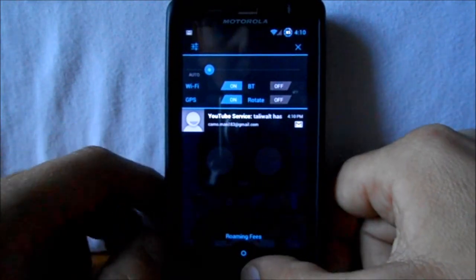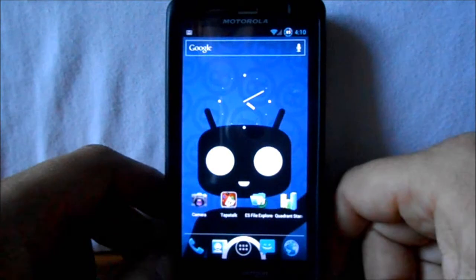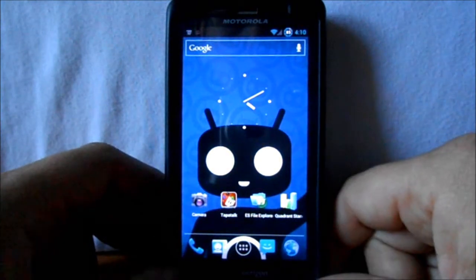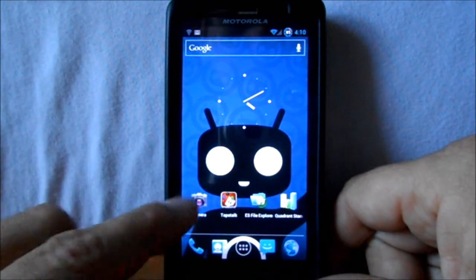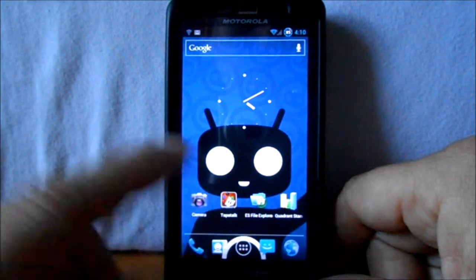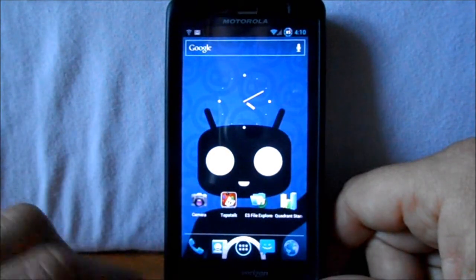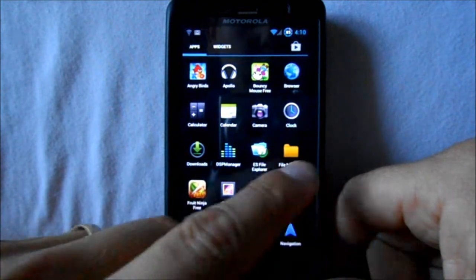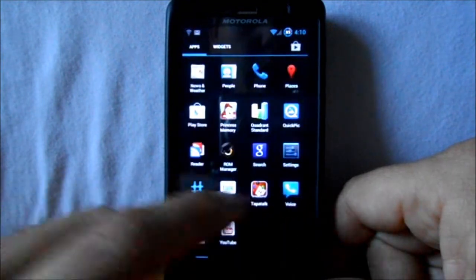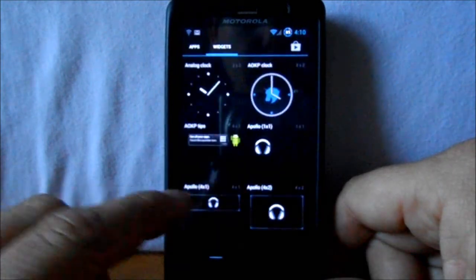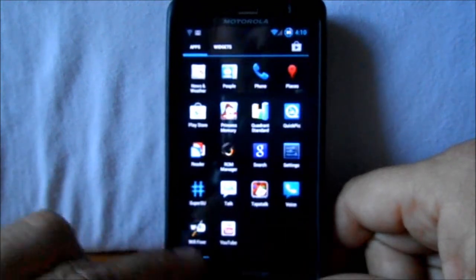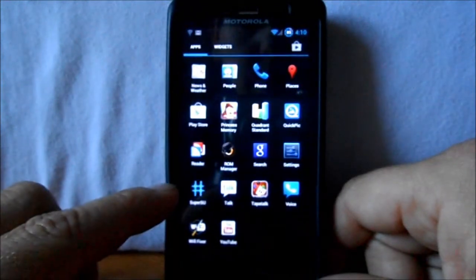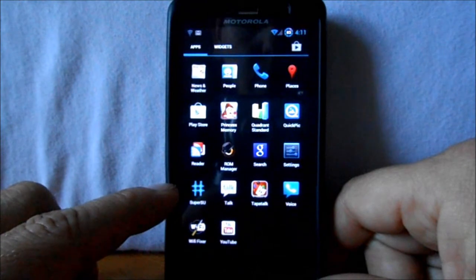In the drop-down we have some toggles, brightness, a bunch of different rotation toggles and everything, which is really nice. Let's look at your app drawer — you know, standard Ice Cream Sandwich app drawer. We do have a super user suite here.